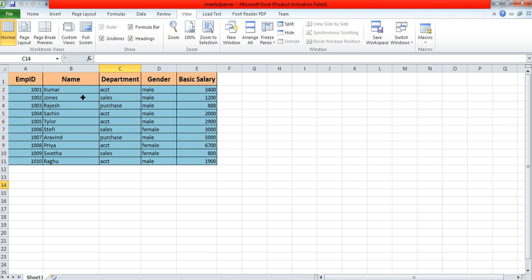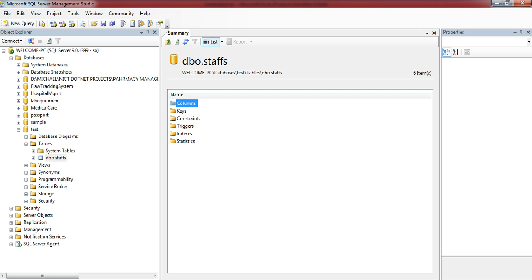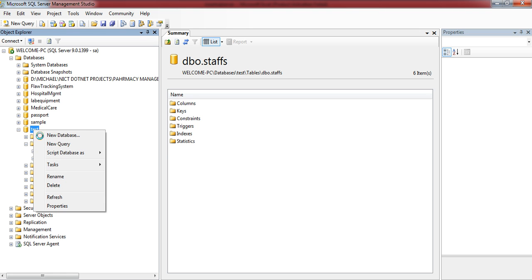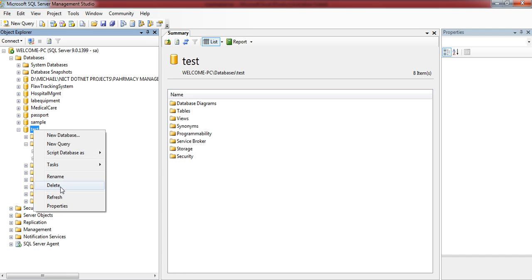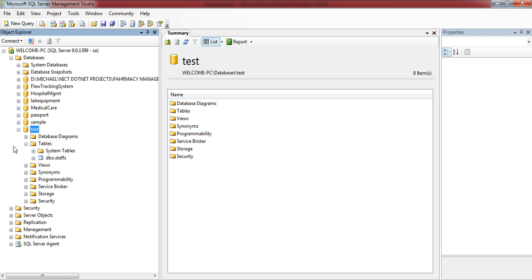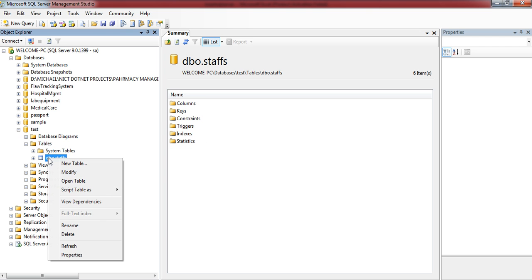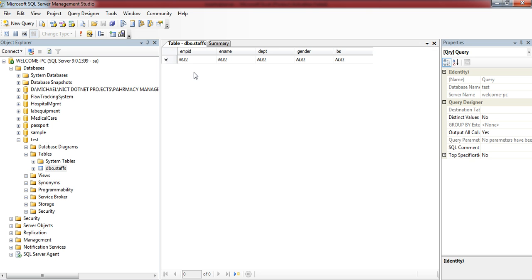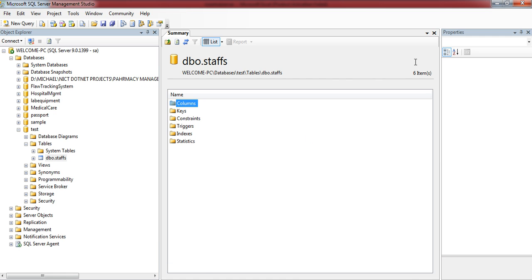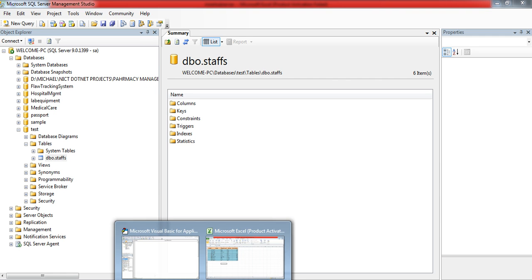Here is my database. My database name is Test. In this, I just created a table. So my Test database contains one table called Staff. This table has five fields: ID, Name, Department, Gender, and Basic Salary. Now I'm going to read these records from the Excel sheet and update them in SQL Server.